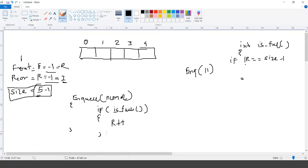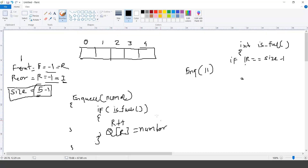We say rear plus plus, and then the array — called 'queue' — at index R is equal to the number. This is the pseudo code for entering a number in the linear queue: increment rear and insert the new value.